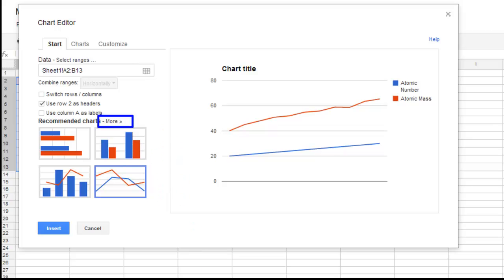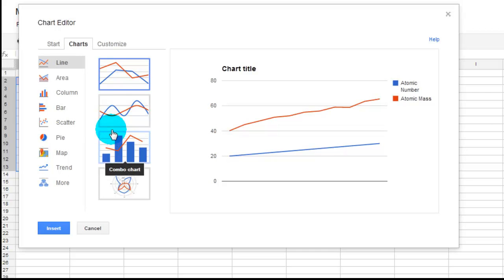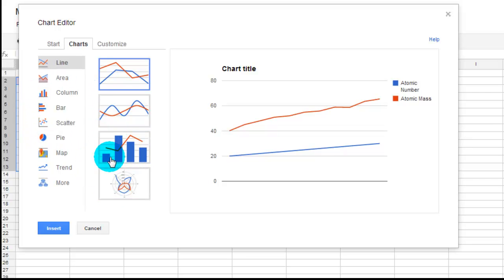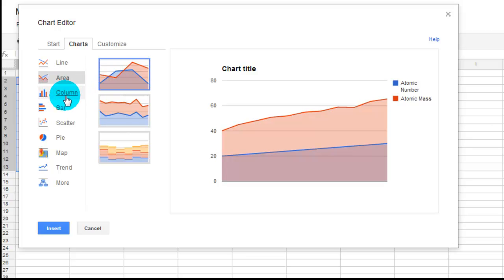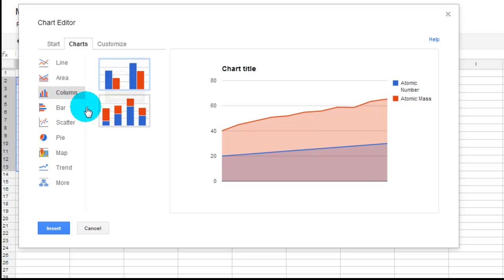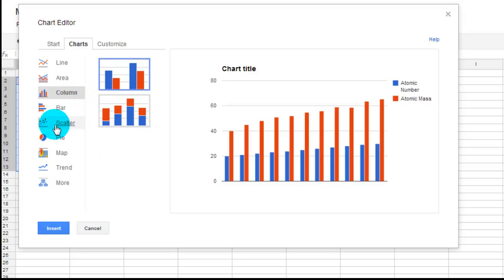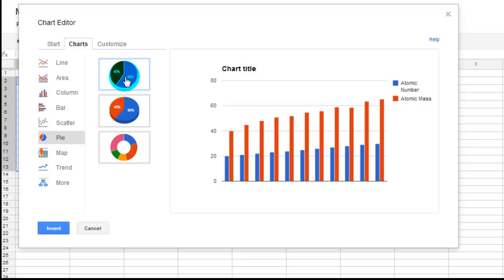But if you notice, they've got one here that says More. That's what you are going to want to click on. So we click on More, and now you start to see the stuff that we're looking for. So you can see an area graph, and you can play around and see all the different types of graphs.